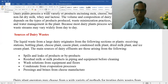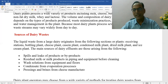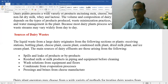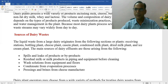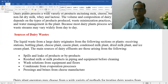Additional sources include wash solutions from equipment and floors, condensate from operation processes, pressing and primes from cheese manufacturing, and butter wash from the butter manufacturing section.